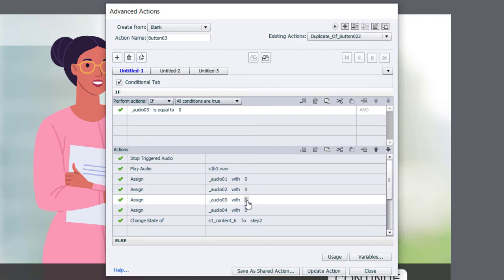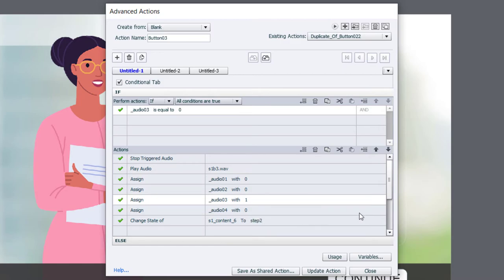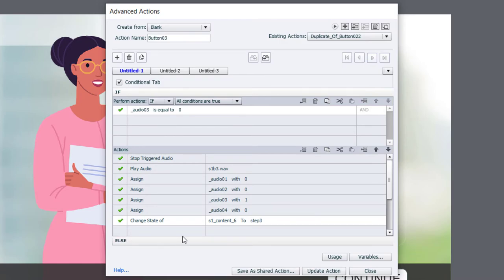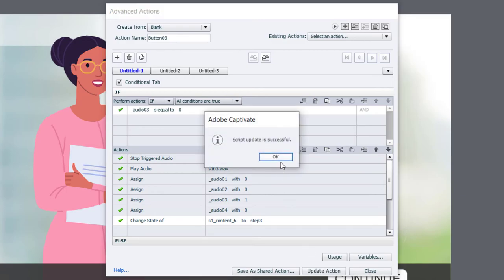And audio three will now be assigned the literal value of one. And, of course, we'll change our multi-state object to three. And like before, there's nothing to change on the else section. So I can update this action.